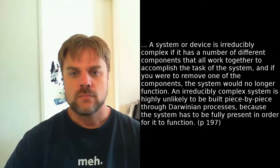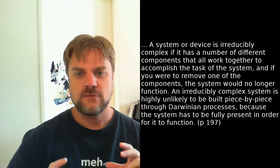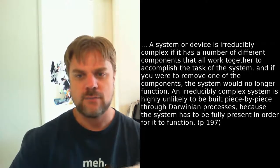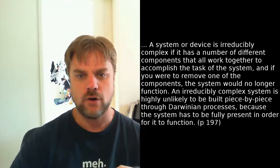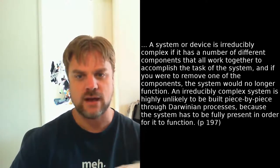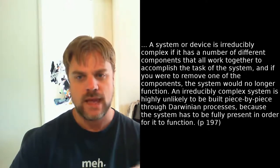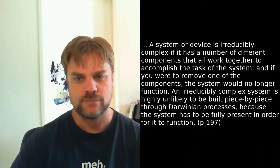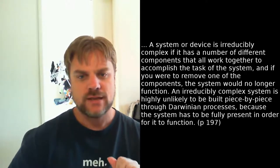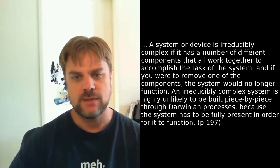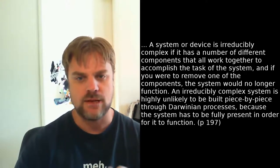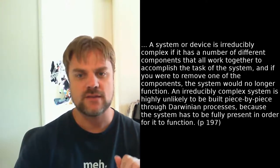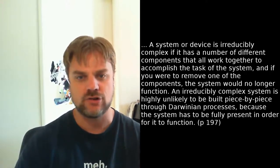So Behe then explains in the very next paragraph how his concept of irreducible complexity meets this challenge. A system or device is irreducibly complex if it has a number of different components that all work together to accomplish the task of the system. And if you were to remove one of the components, the system would no longer function. An irreducibly complex system is highly unlikely to be built piece by piece through Darwinian processes, because the system has to be fully present in order for it to function. The thing is, this doesn't even meet the challenge that he himself has laid out in a paragraph before. Remember, Darwin was talking about a series of modifications. But Behe's response is to rule out removal of a component. Now, modifications and removal or adding are not the same thing.